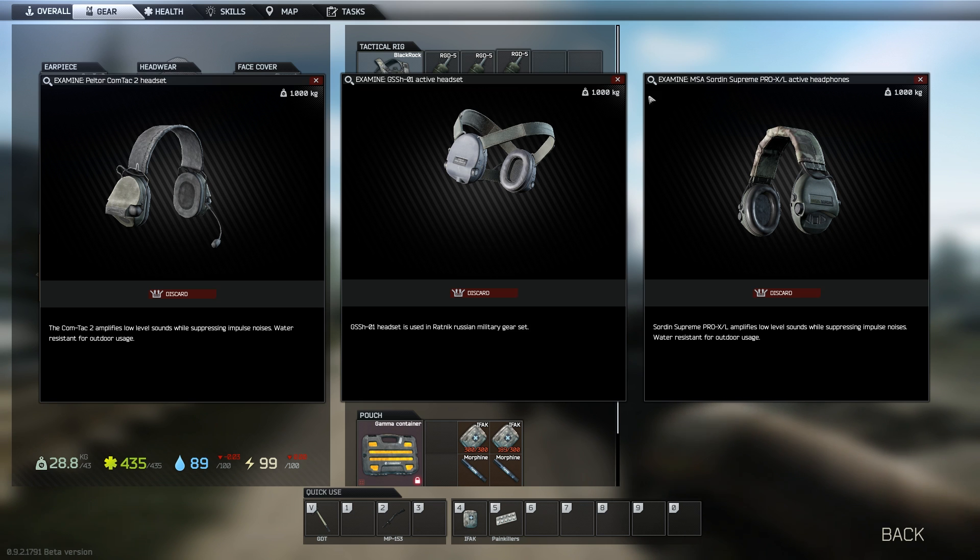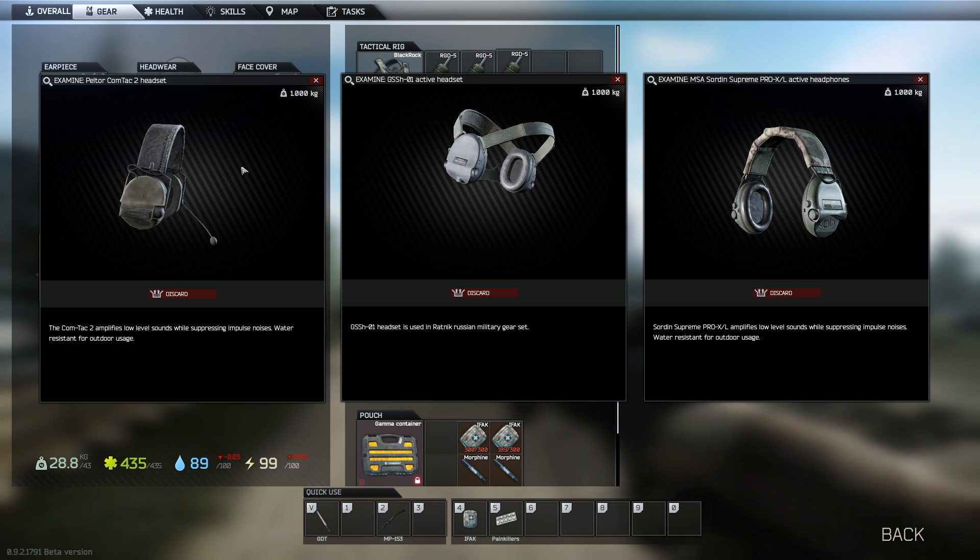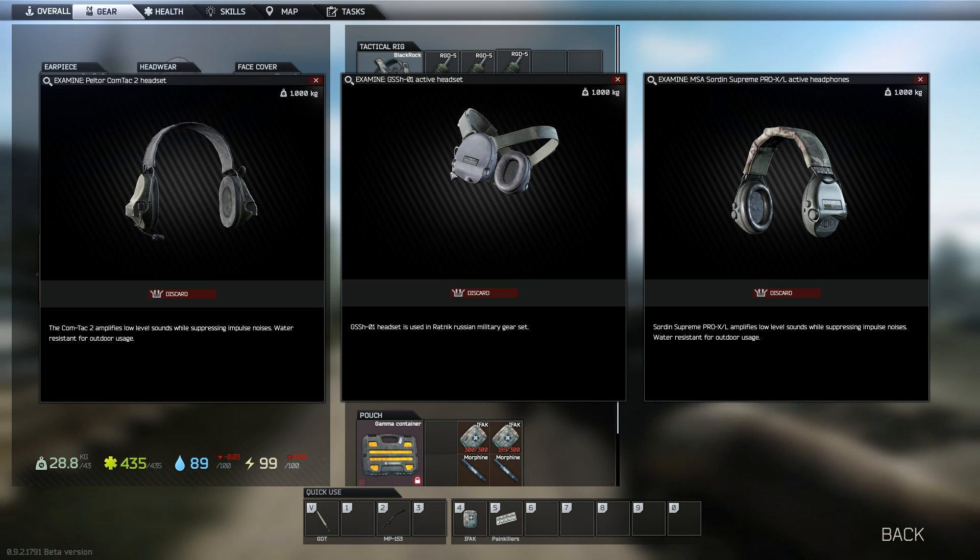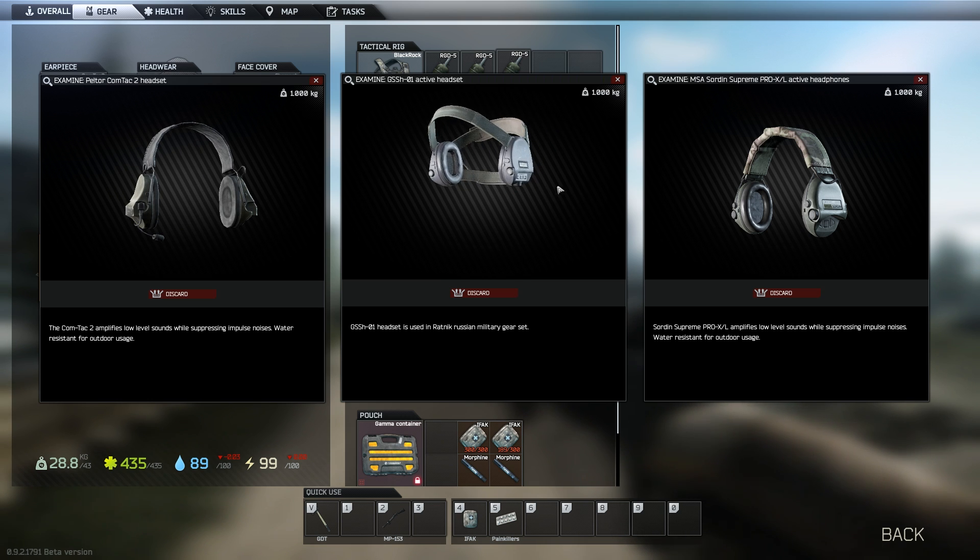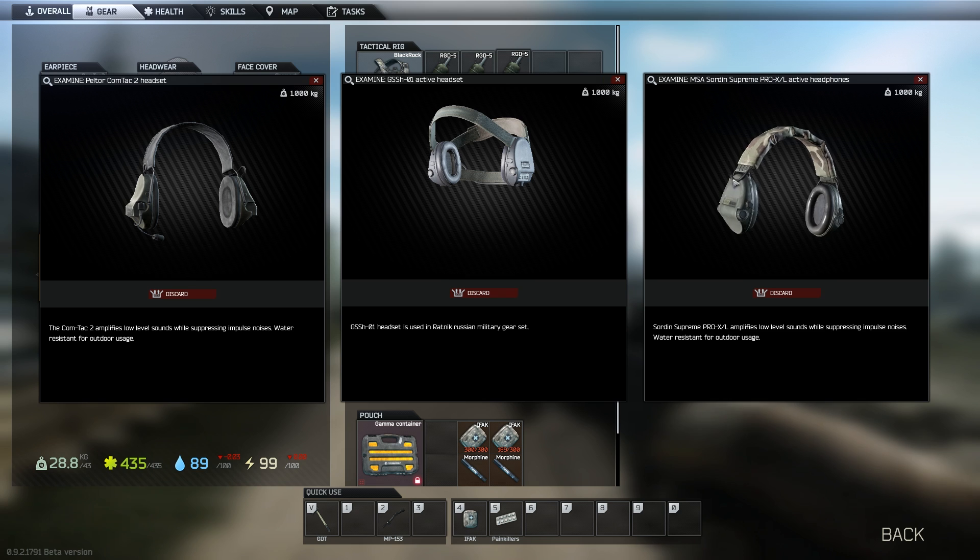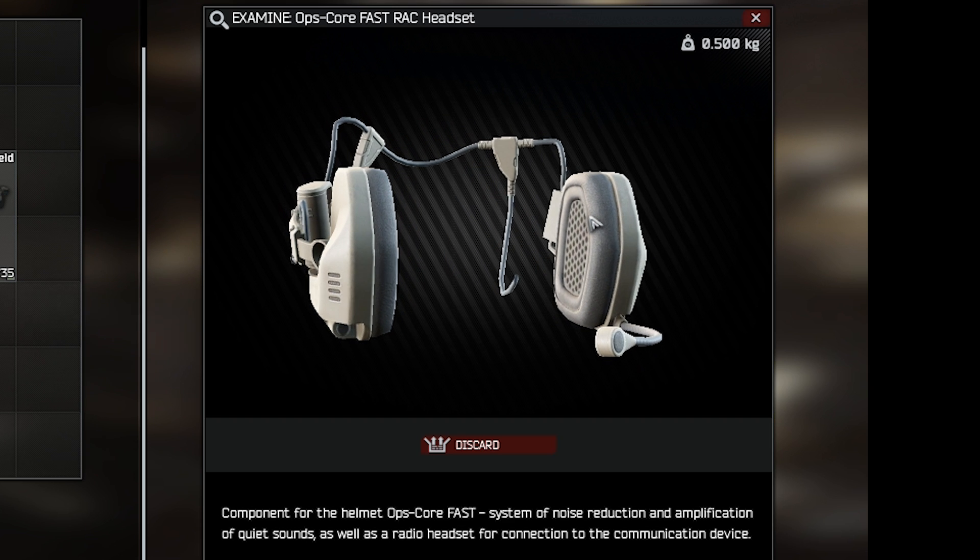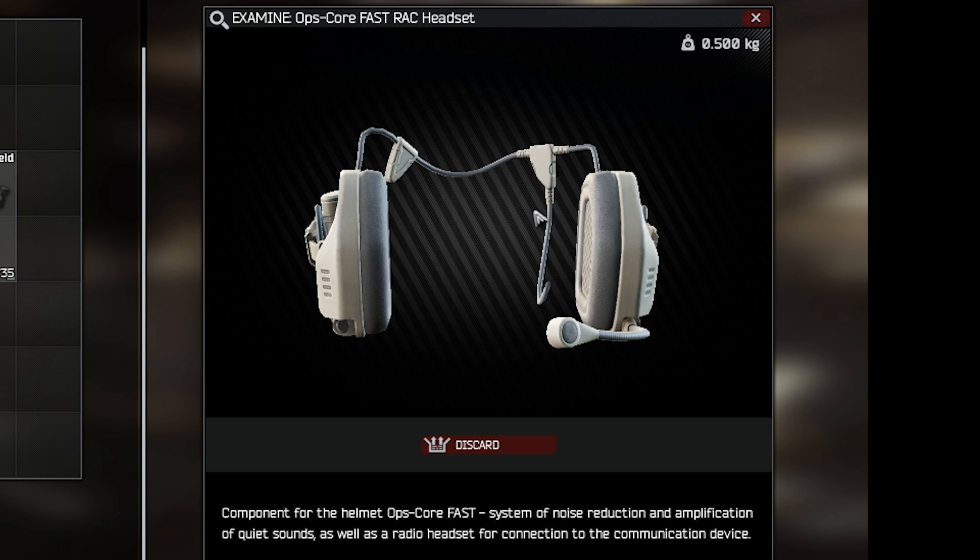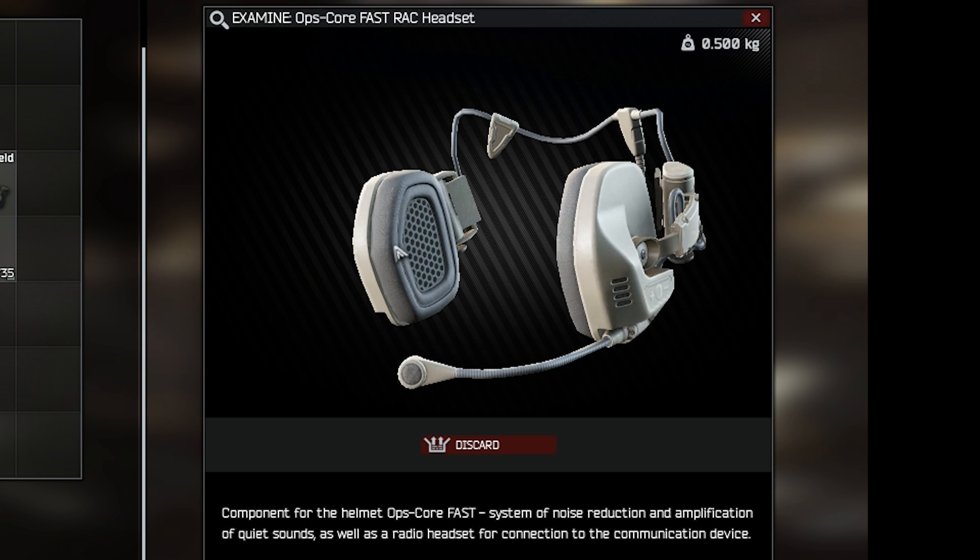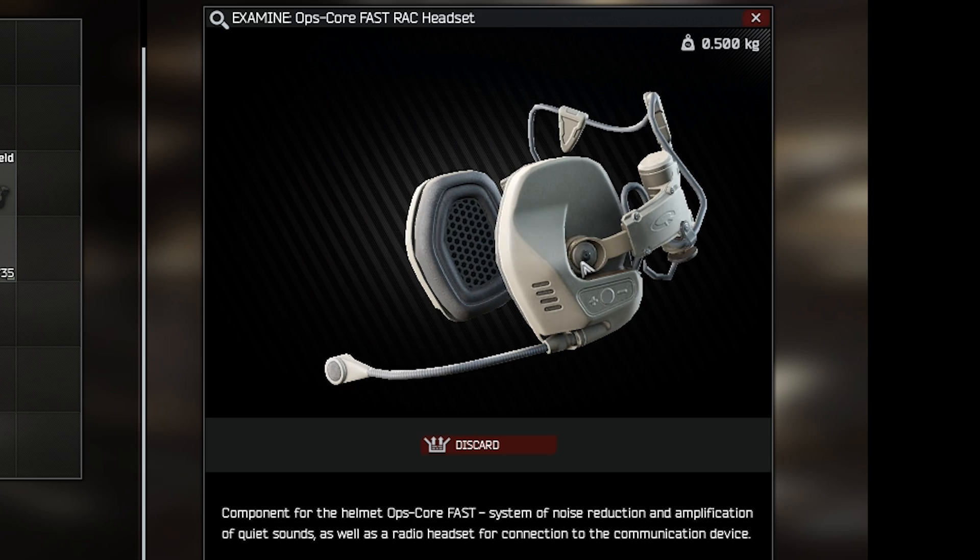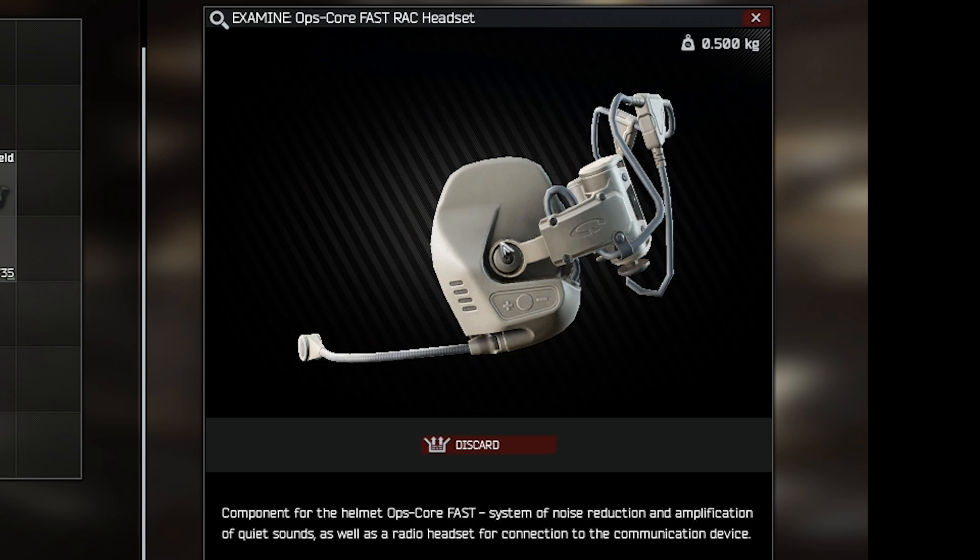So I'm going to be comparing the use of no headset to the three primary headsets in the game, the Peltor Comtac 2, the GSSH-01, and the MSA Sordin Supreme Pro XL, or Sordins for short. Note that I omitted the OpsCore Fast Rack headset from the test as I established early on that they seemed to be completely indistinguishable from the Sordins, so at any point when I'm talking about the Sordins you can assume the same applies to the OpsCore.